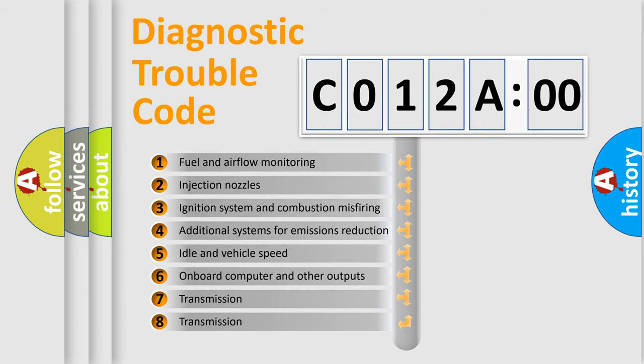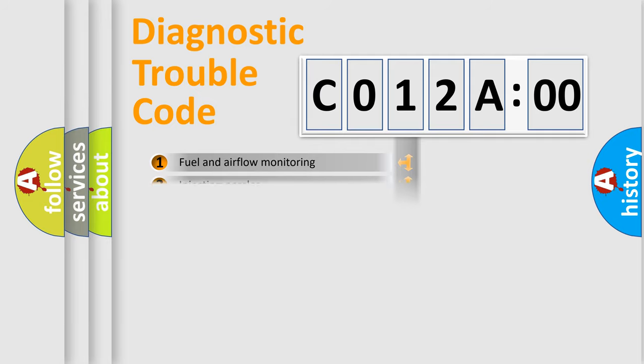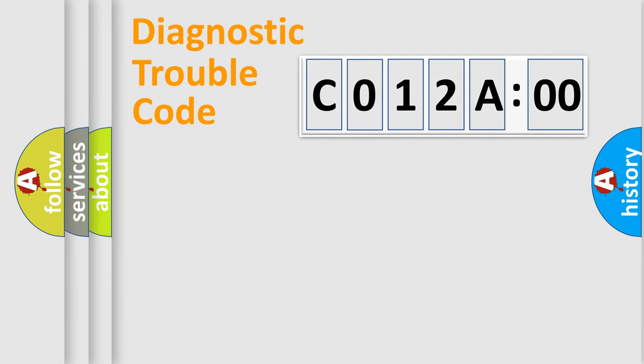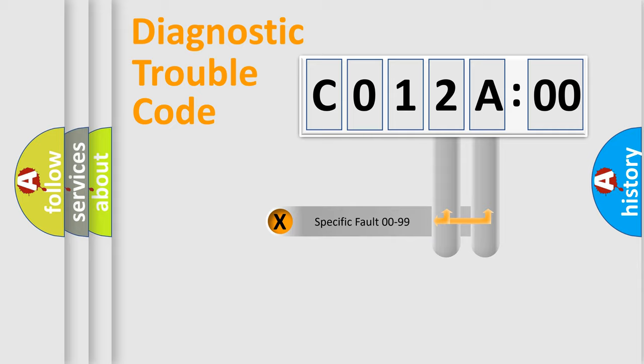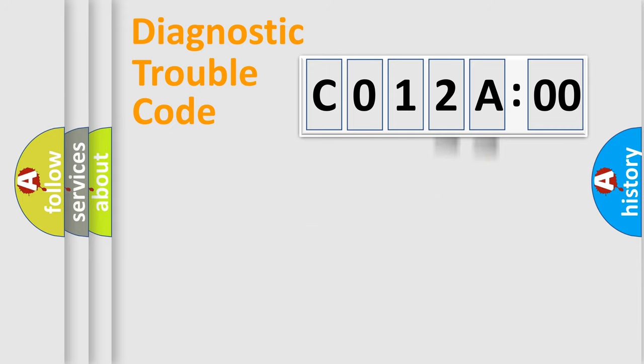The third character specifies a subset of errors. The distribution shown is valid only for the standardized DTC code. Only the last two characters define the specific fault of the group.